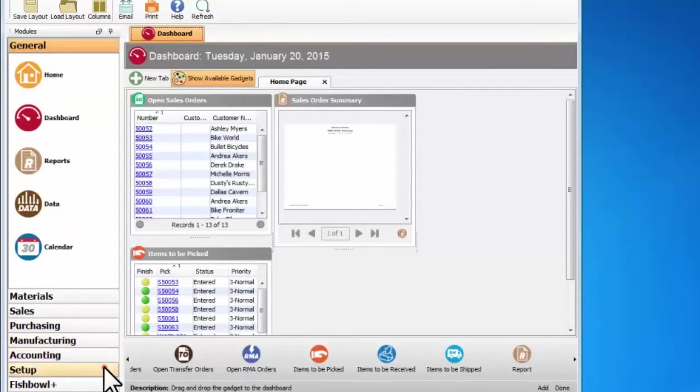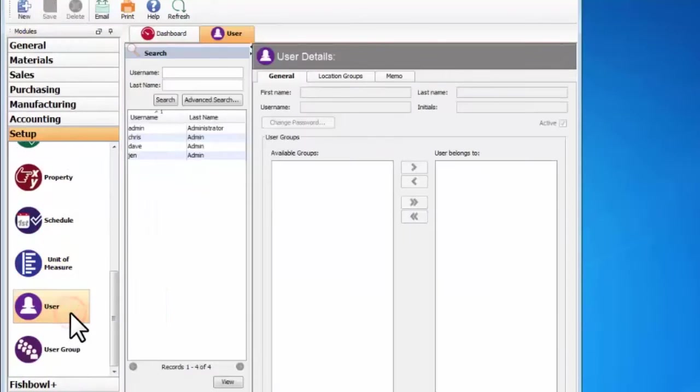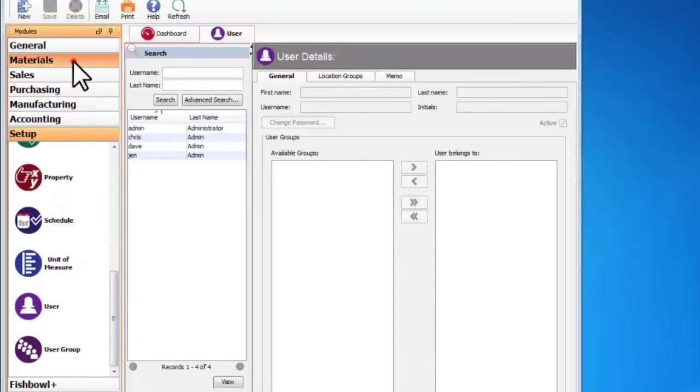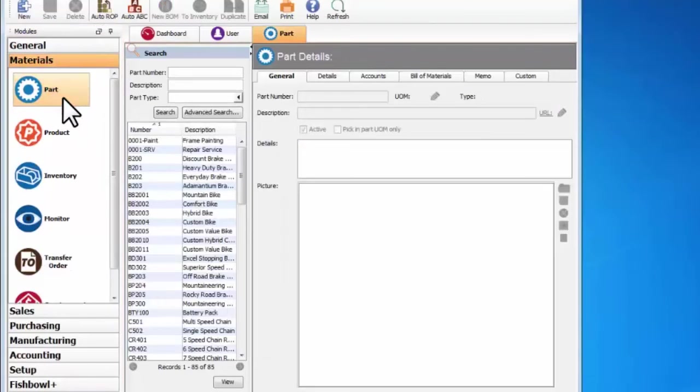Now in the last video we went into the setup group and then opened up the user module. So when you have a technician and they say we'll go to this group and then this module, they might phrase it as OK, go to the materials group part module.